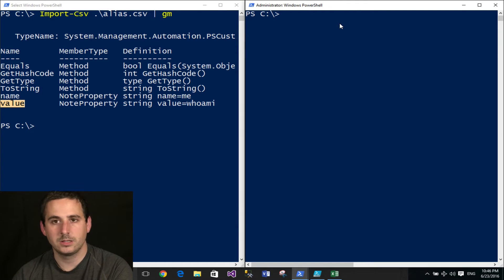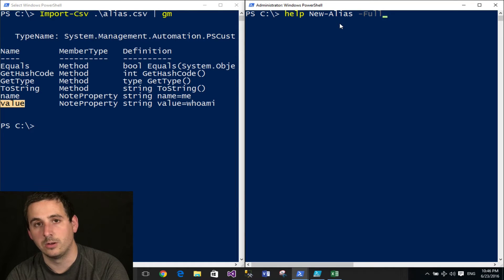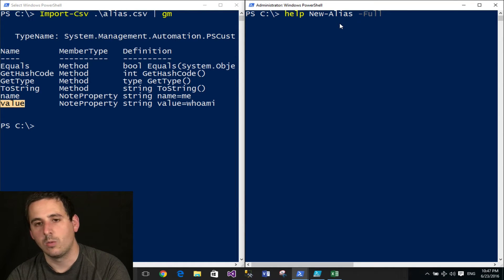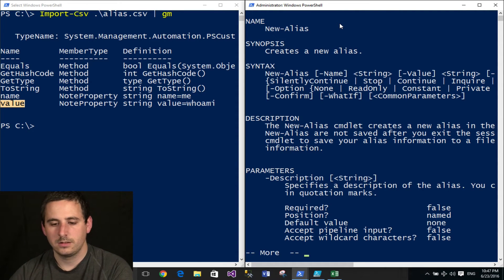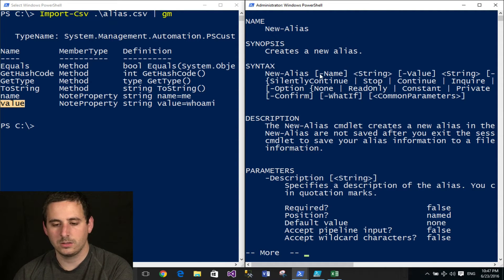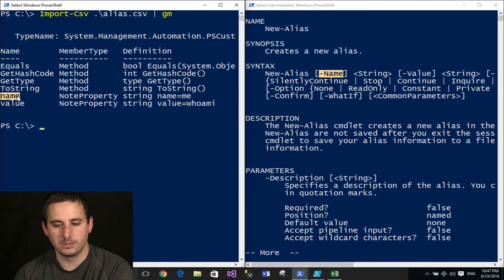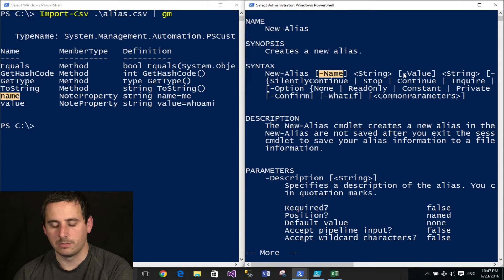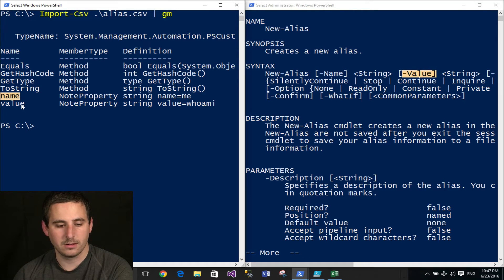Now, in this window, I'll go ahead and open up the full help documentation of the new alias commandlet, so I can take a look at what parameters accept pipeline input. And if you look here, you'll notice, well, there is a name parameter, and there is a name property for this object, and there is a parameter called value, and a property name called value.